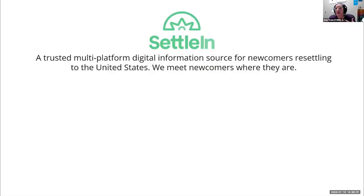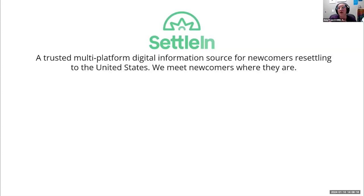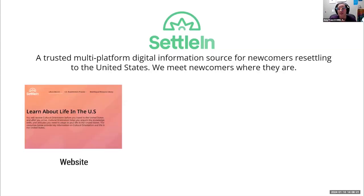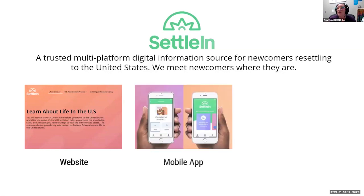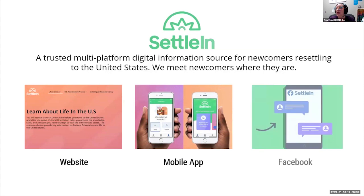So what is Settle In? Settle In is CORE's multilingual, multi-platform information source for newcomers who are resettling to the United States. The platform strives to meet newcomers where they are at their level. As far as the digital properties, there is a website under the Settle In umbrella, there is a mobile app, and we also have some Facebook presence — we have two separate Facebook pages, and some additional information to share about Facebook with you today.